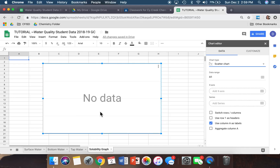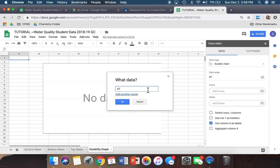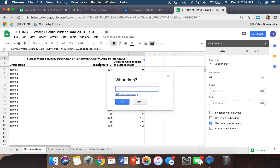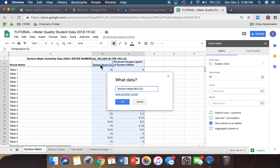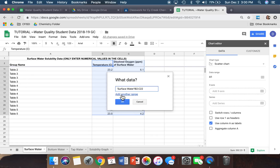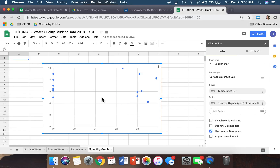Right now we still don't have any data because we haven't told it what information we want in this chart. Click where it says Data Range — there's a grid icon to the side of it. It's going to ask what data we want. The first data we want is the Surface Water information, so click on the Surface Water tab. Click on B2, highlight up to C2, and drag all the way down until you hit the last set of data. Once you highlight it, it should populate in the box. Click OK — it's now plotted those points.